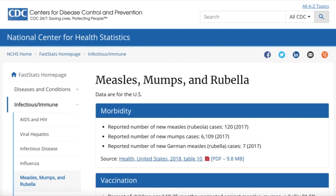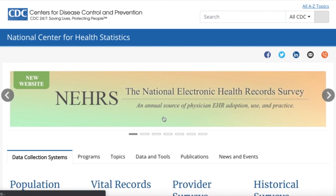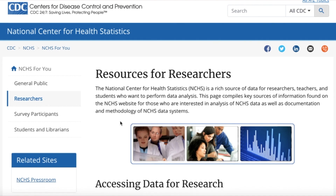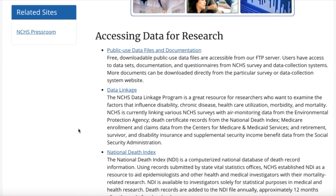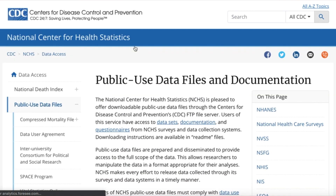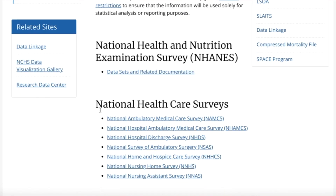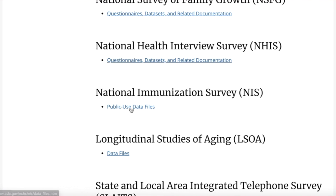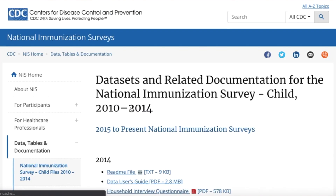Now let's say that we wanted to see more in-depth data and analyze it using statistical analysis software. Luckily, NCHS makes that pretty easy for us, so let's return to the homepage, and then scroll down to that Researchers tab. For the purposes of this tutorial, let's just use a public use data file, and because we're still interested in immunizations, we can find the file for the National Immunization Survey.